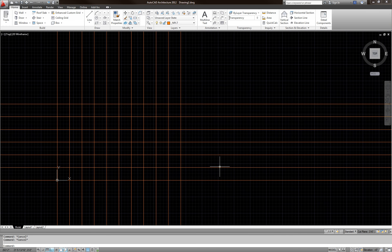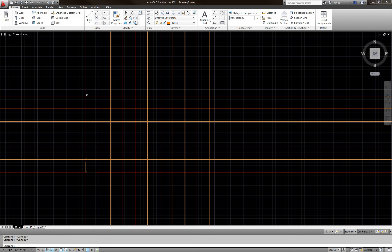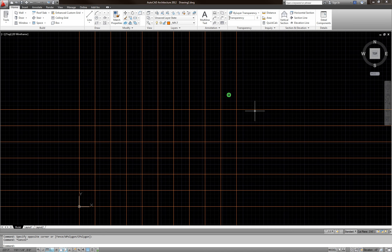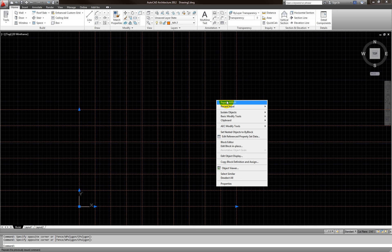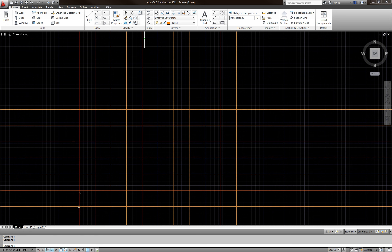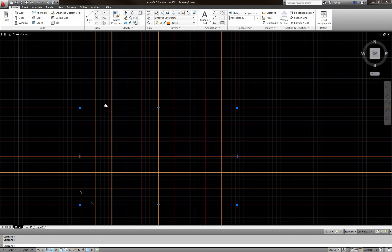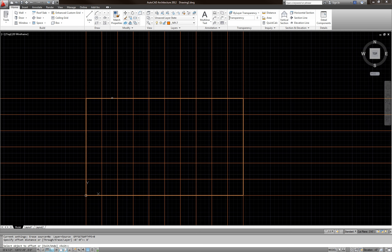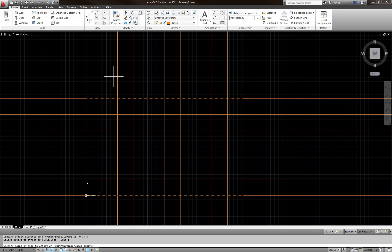Instead of copying manually, right-click on the grid array and send it to back so I can see the rectangle underneath. Now I'll offset the rectangle 8 feet outward — type O enter, distance 8 feet enter, click the rectangle, then click outside to offset outward.